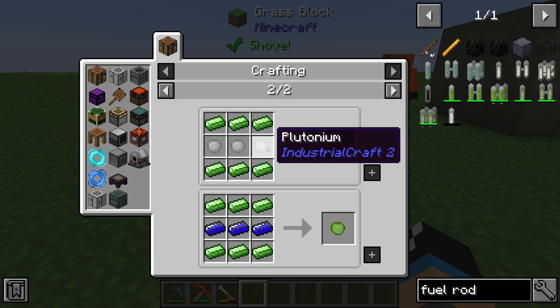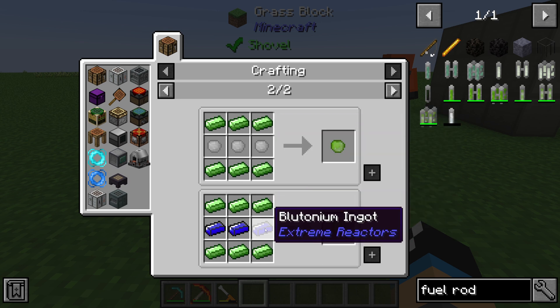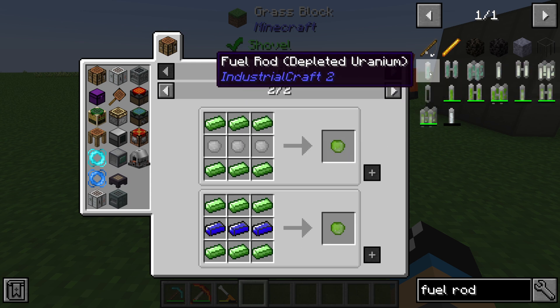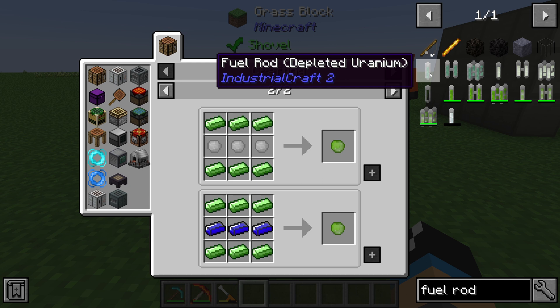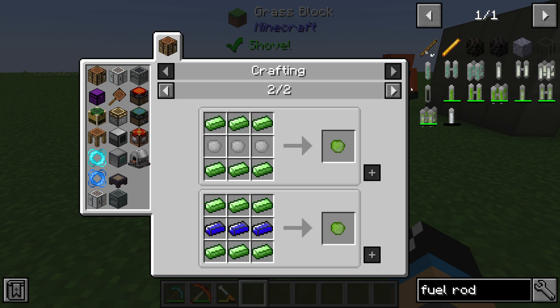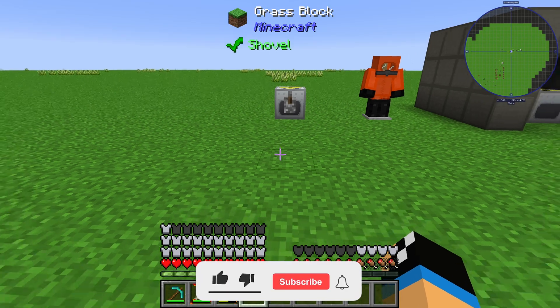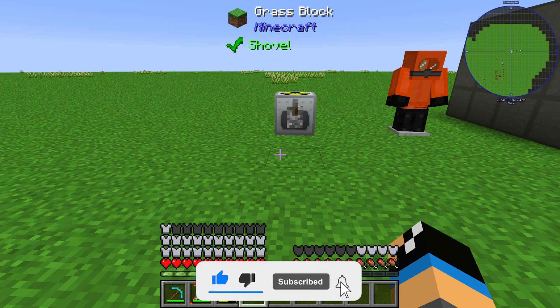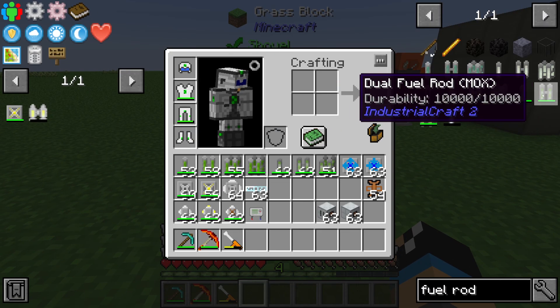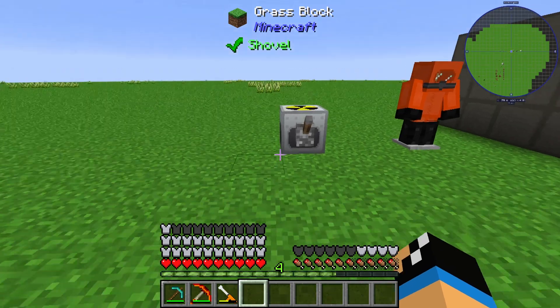The plutonium can be obtained from the Big Reactor, Extreme Reactor, or Bigger Reactors mod, or we can use the Industrial Craft 2 plutonium. To get that IC2 plutonium, we need depleted fuel rods — specifically fuel rod depleted uranium — which must be put into a thermal centrifuge to extract piles of plutonium, though the yield is not very high.